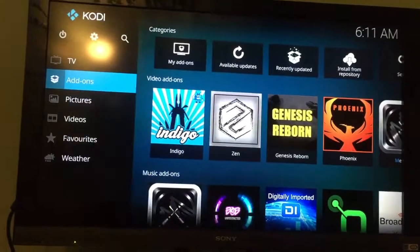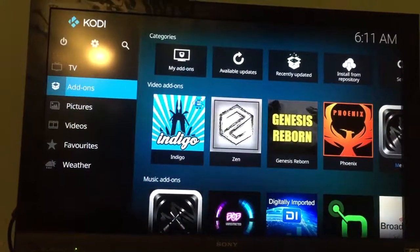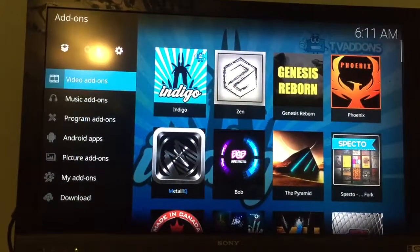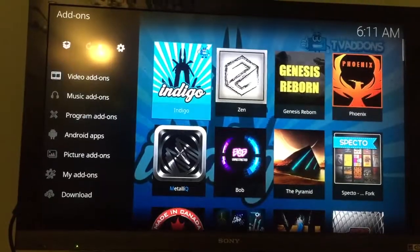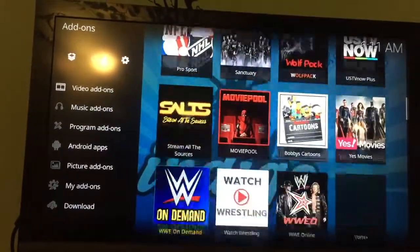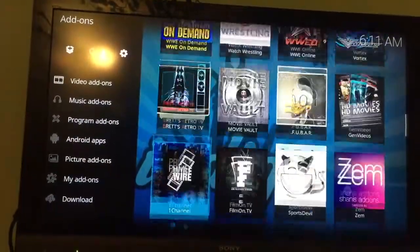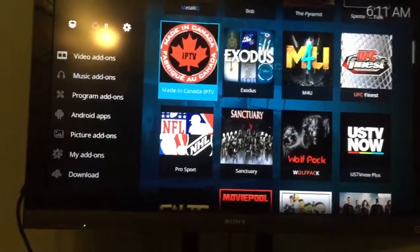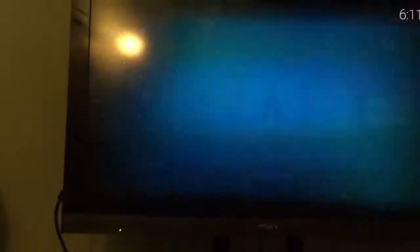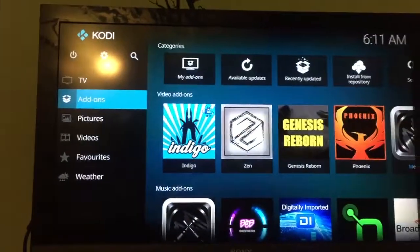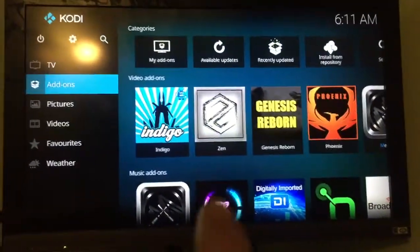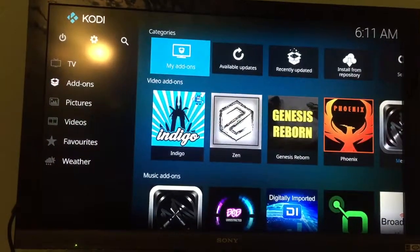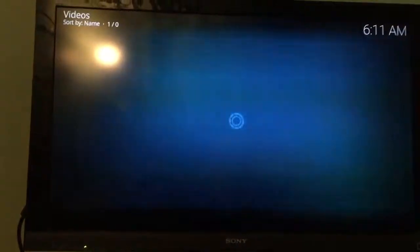If you click on add-ons, these are all your add-ons. It'll be in here somewhere. Click on it, and as soon as you click on it and get out of it, it will go to the front. So go to Indigo and click on Indigo.